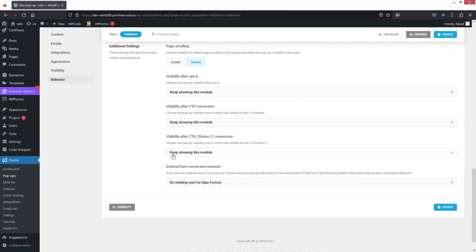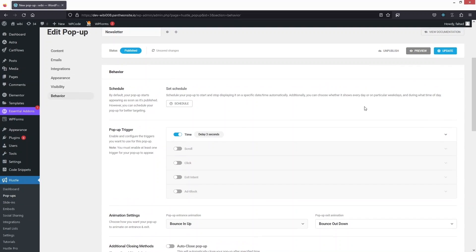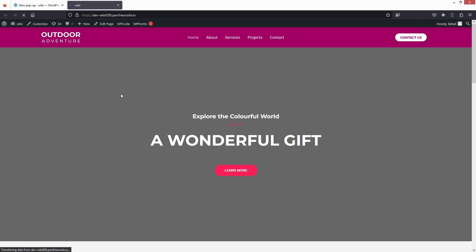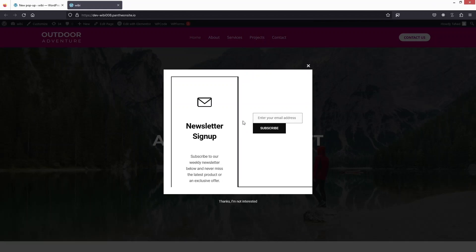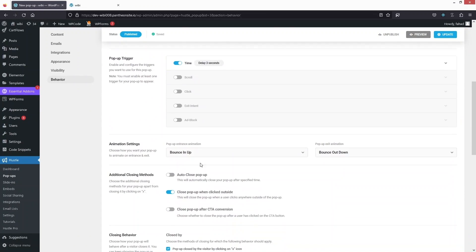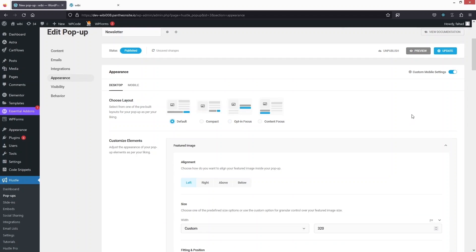Now it's time to test our newsletter. Let's click 'Update', then go to the website. We selected two pages — Home and About — so the newsletter should appear there. I can see it, but I'll go back and remove the animations since they don't look great. I'll disable animation to 'No Animation' and also reset the appearance layout to Default. Let's click 'Update' again.